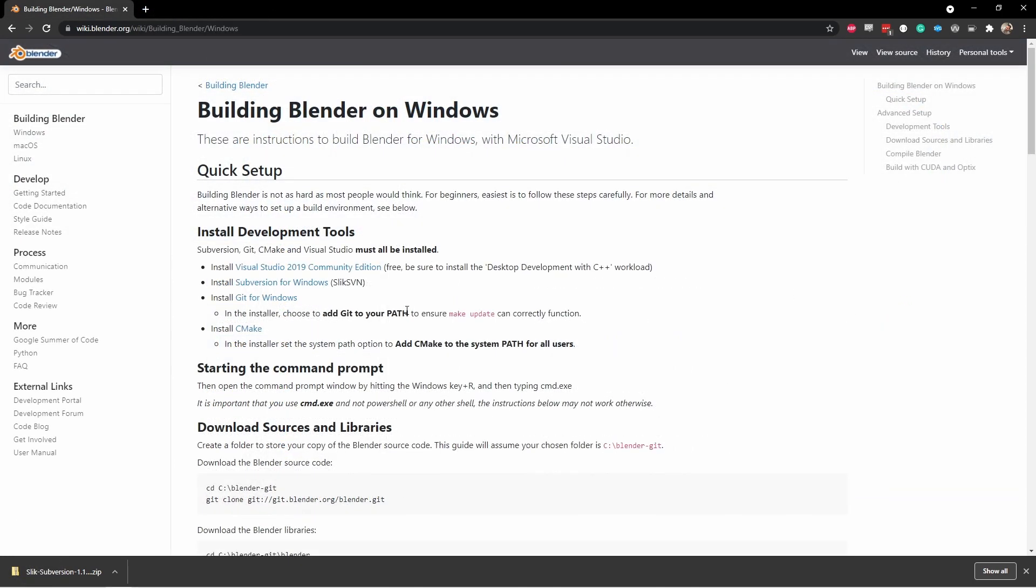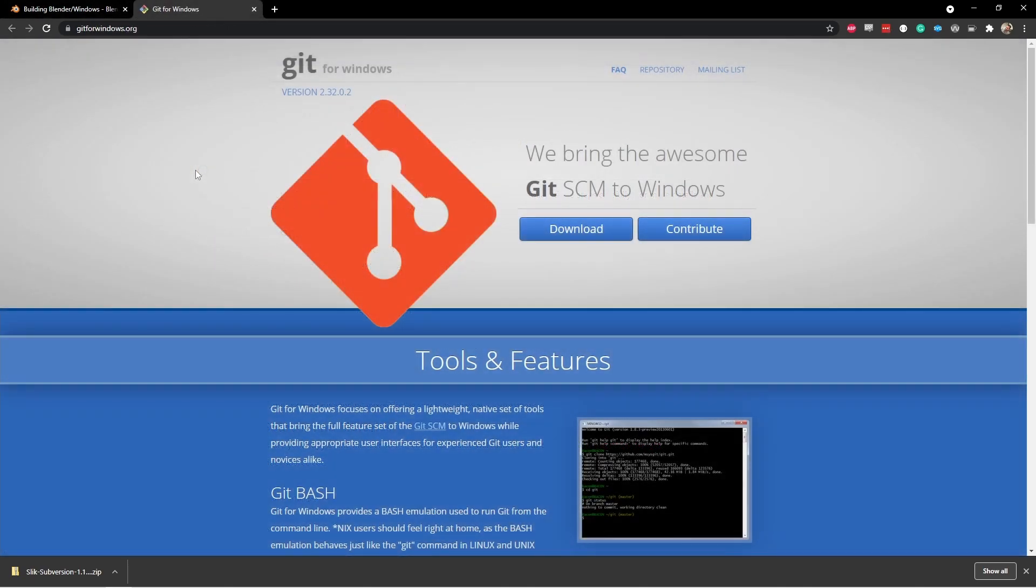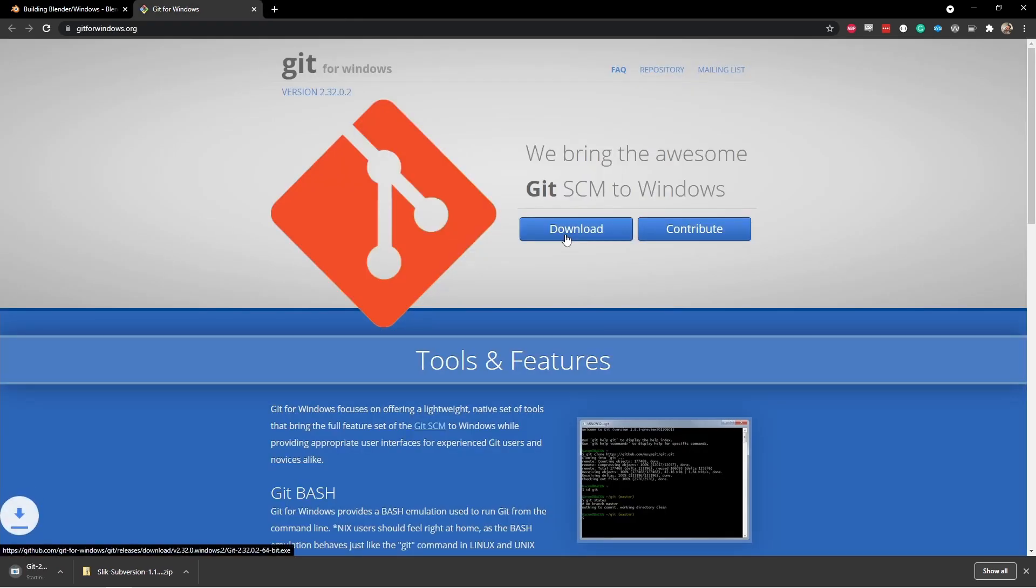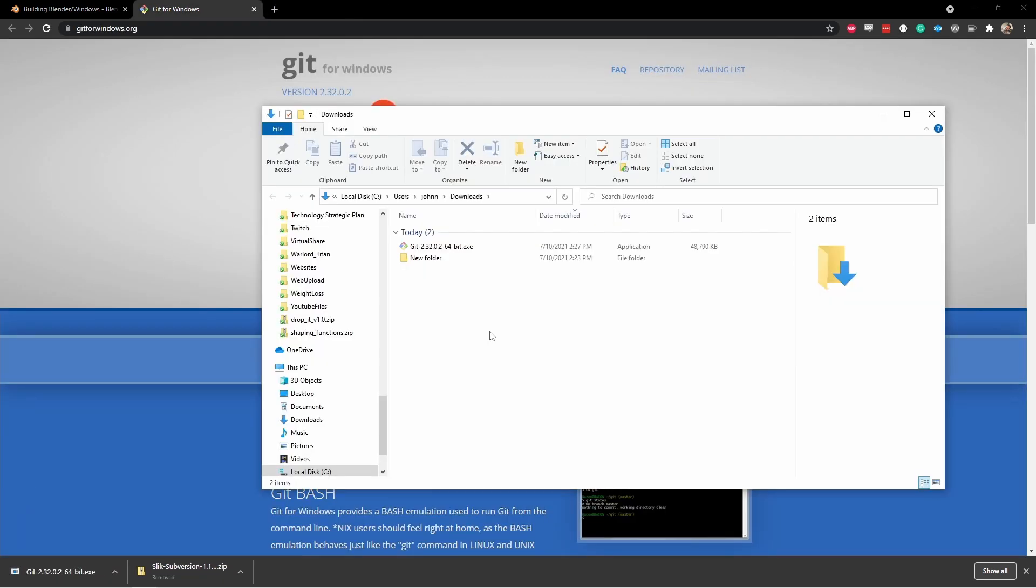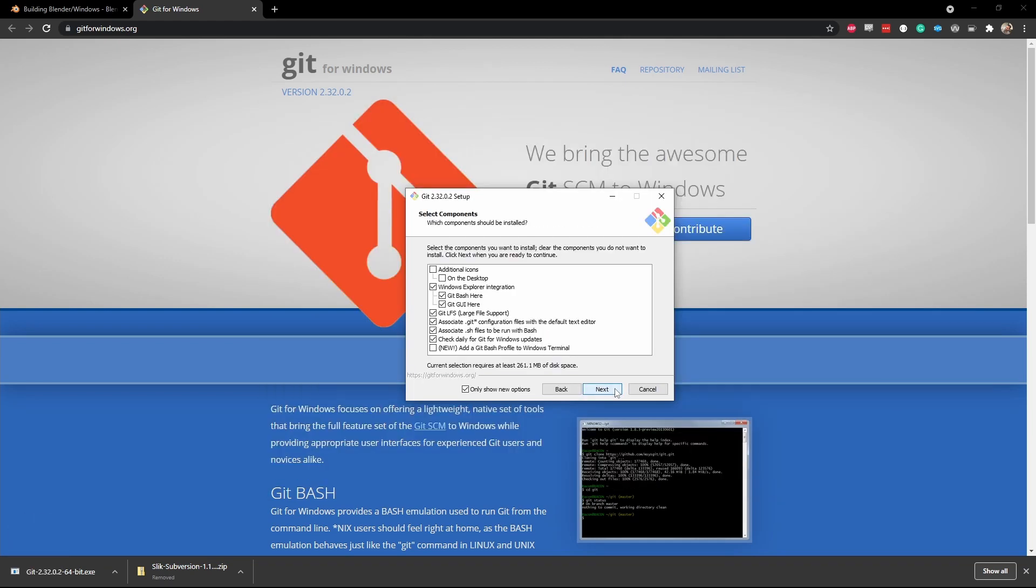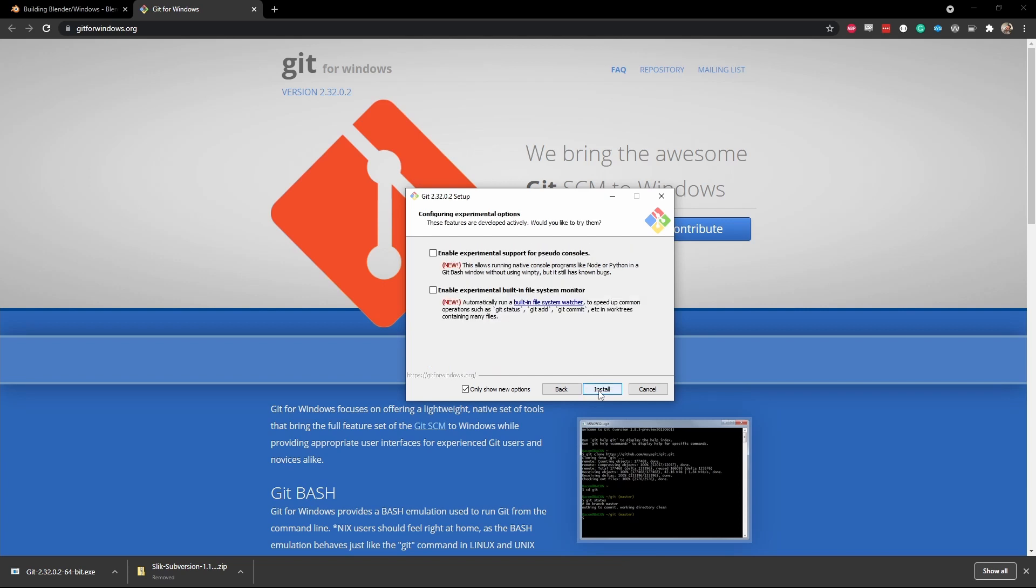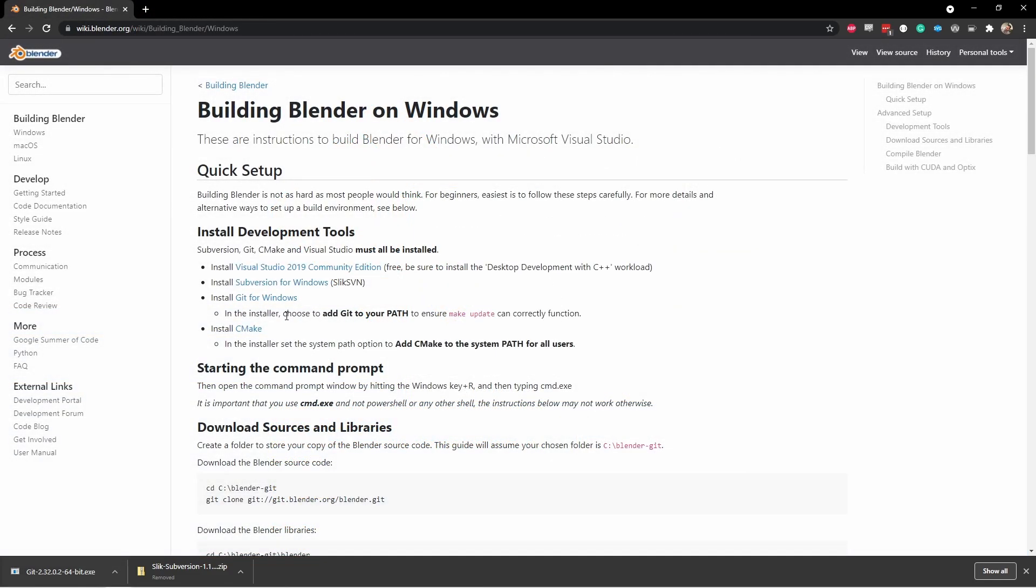The next thing to install is Git for Windows. Both Git and Subversion are ways for you to download source code from the internet. From the Git for Windows page, simply click Download. Once downloaded, just double-click on the Git install. Click Next. On this component screen, you can just leave it with the default options. Click Next. You don't necessarily need to enable either of the new experimental features. One note here is that in the installer for Git for Windows, you need to choose the Add Git to your path option to ensure that MakeUpdate can correctly function. My last time through the installer, this option didn't show up. So we want to double-check to make sure that it is actually added, because this is really important.